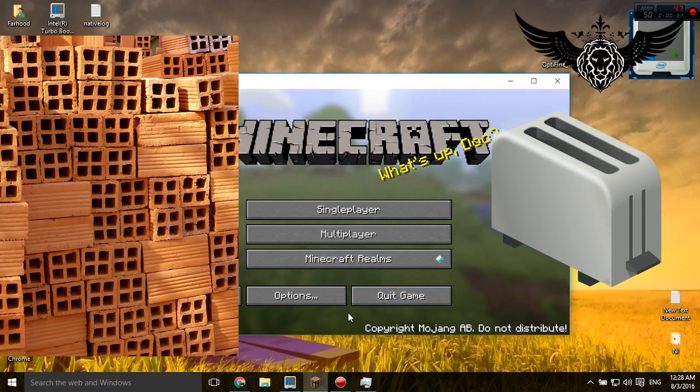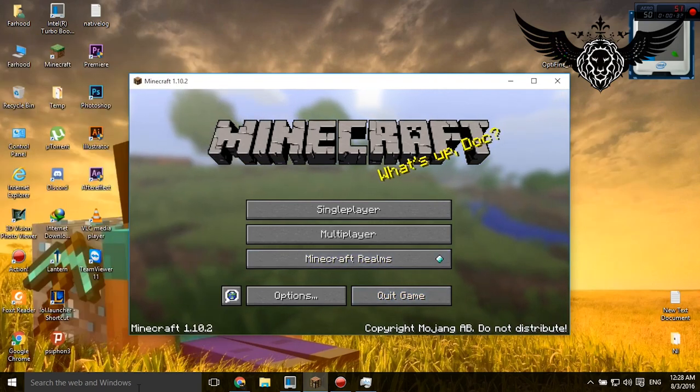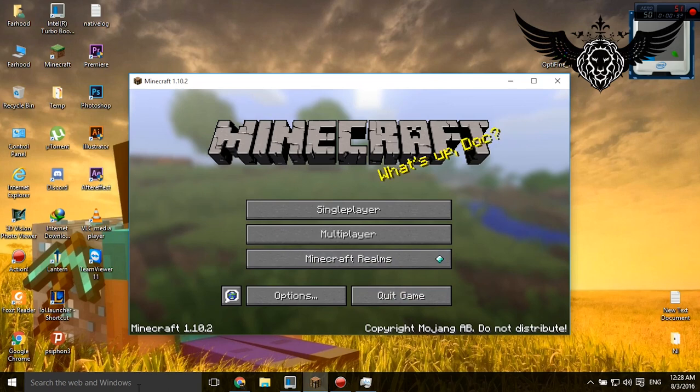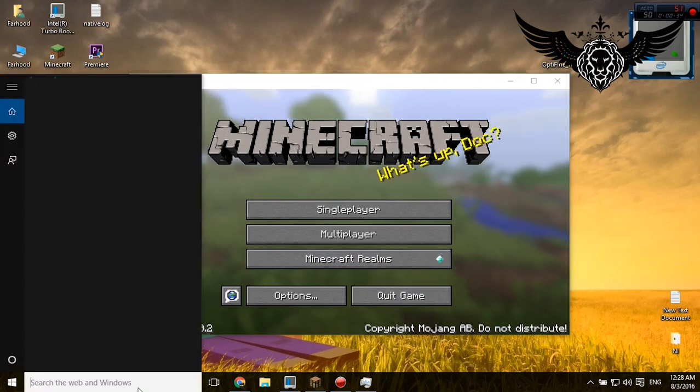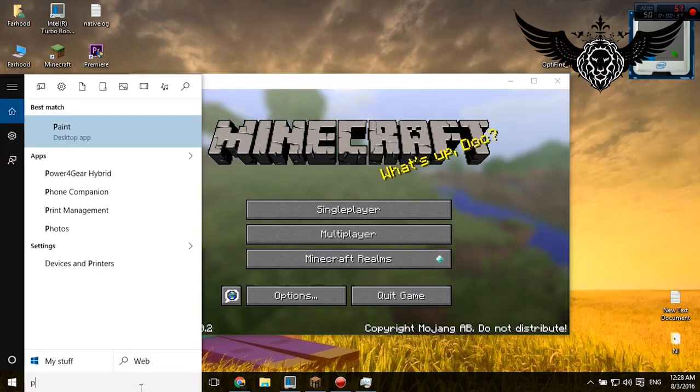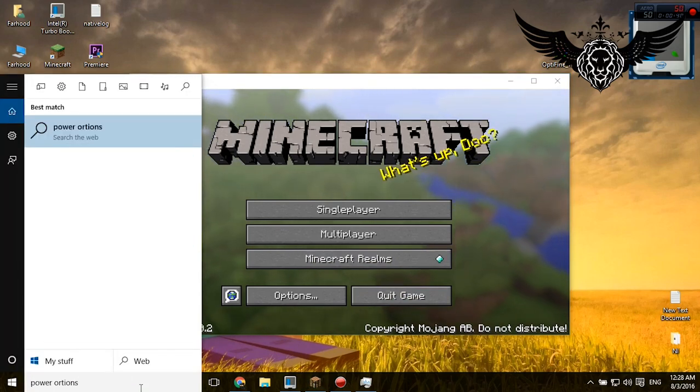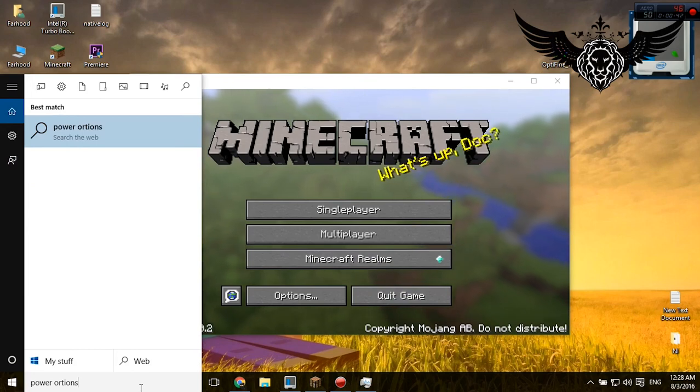The first thing you need to do is make sure your computer is in high performance. How do you find it? Simply go on the search bar and go to power options.